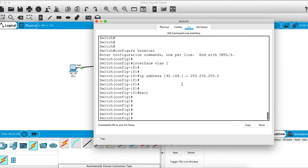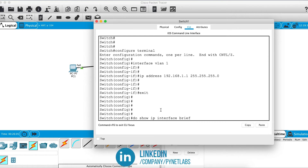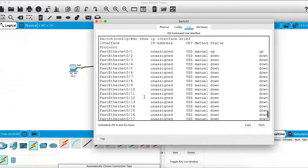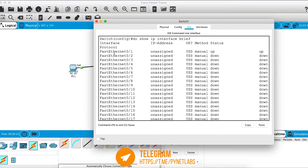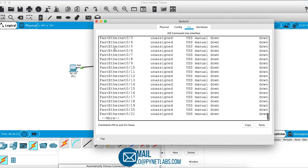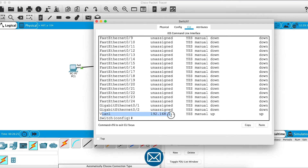One useful trick: if you want to run show commands while in global config mode, add do before the show command. For example, do show ip interface brief executes the same as show ip interface brief in enable mode — saving you from switching back and forth. You can see that VLAN 1 has been configured with IP address 192.168.1.1.